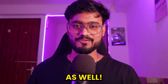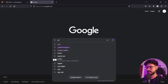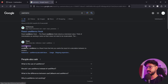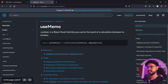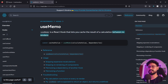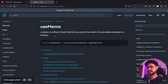First, let's see what the useMemo hook is all about. I'll go to Google and search useMemo and open the official React documentation. It says that useMemo is a React hook that lets you cache the result of a calculation between re-renders. Simply, when a component re-renders, if there's an expensive calculation, we can cache it so we don't calculate it again.